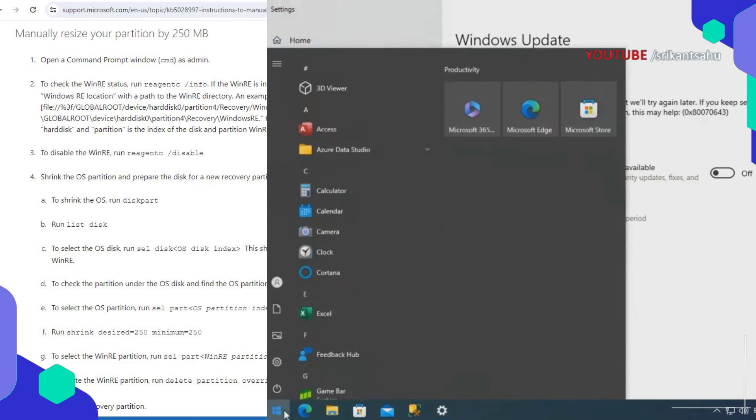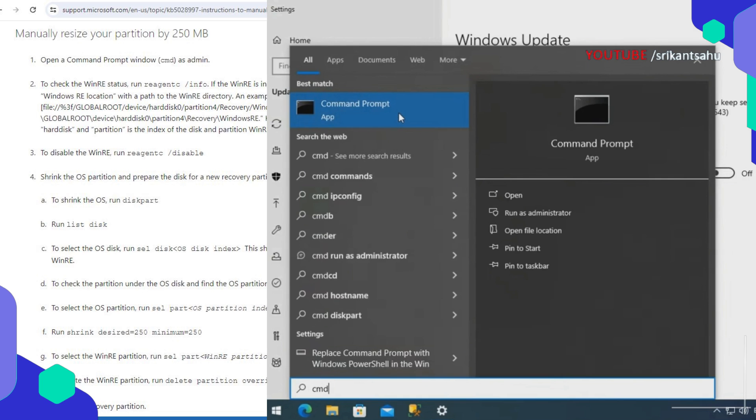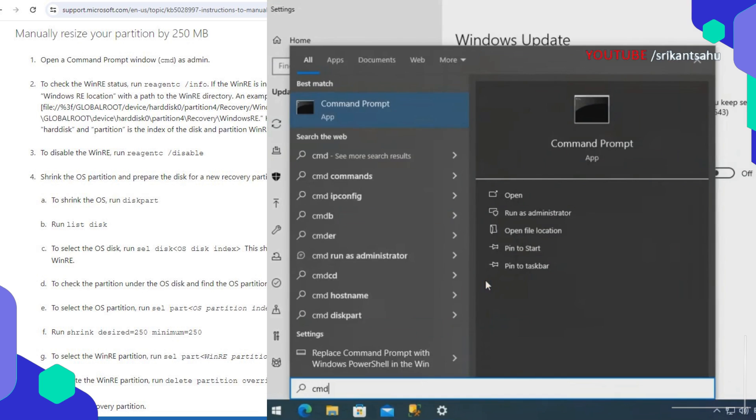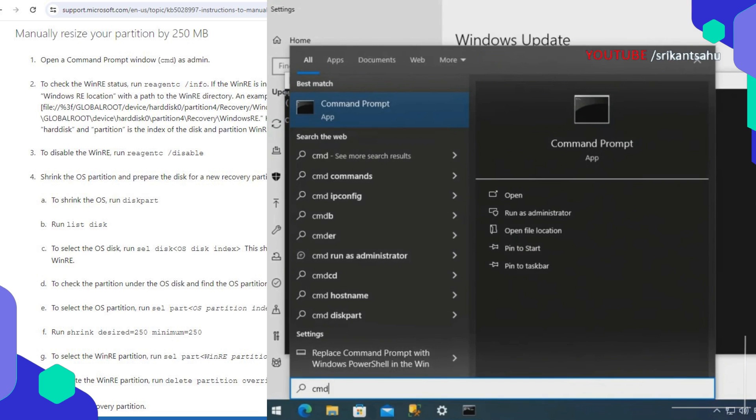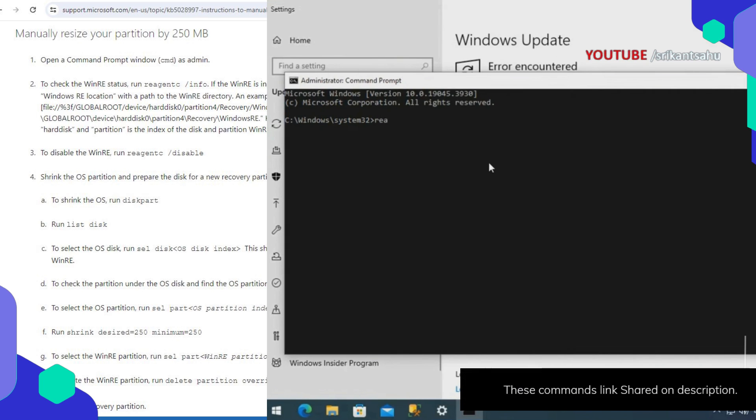First, open command prompt as administrator. Run reagentc /info command to check the WinRE status.